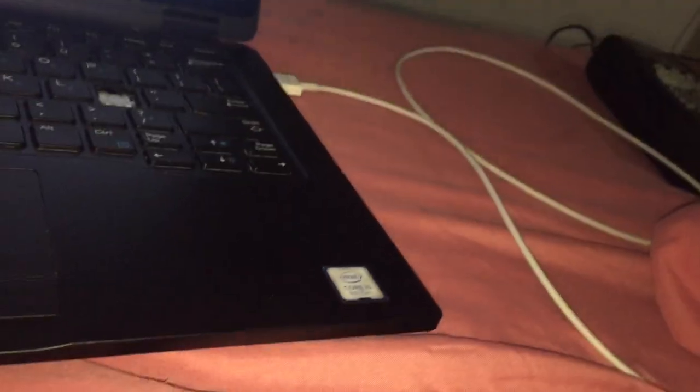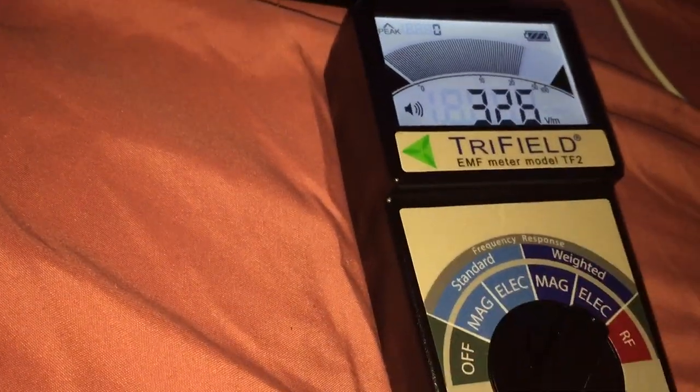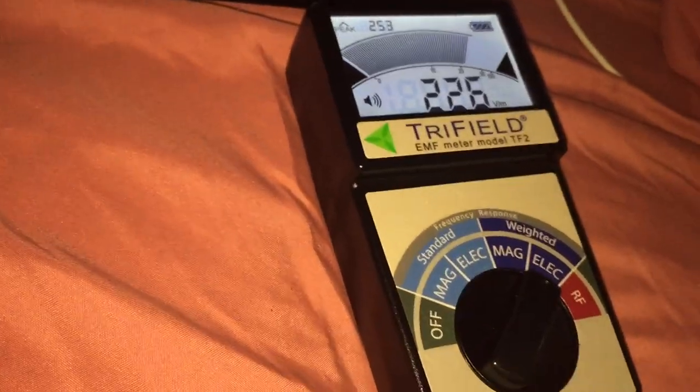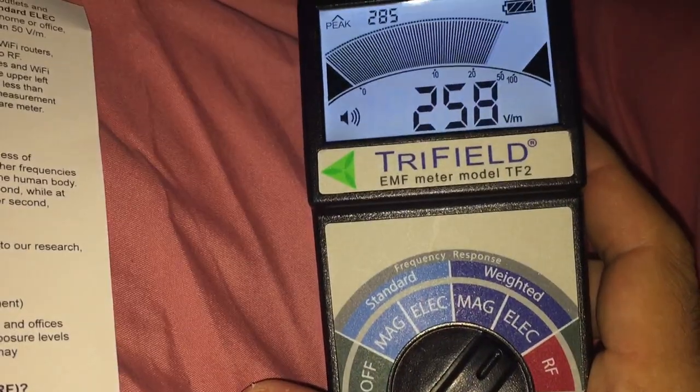And then there's my laptop. Okay, let's go to the laptop. Okay, so on the laptop, I got the charger plugged in. And I have it on electric.